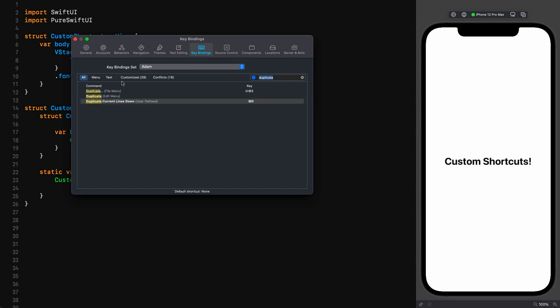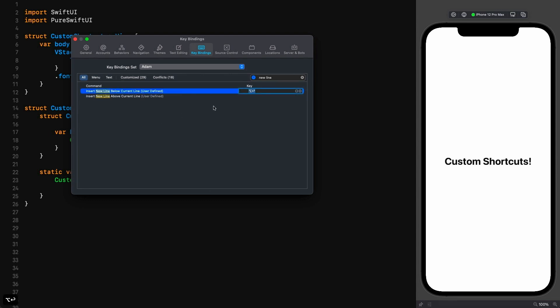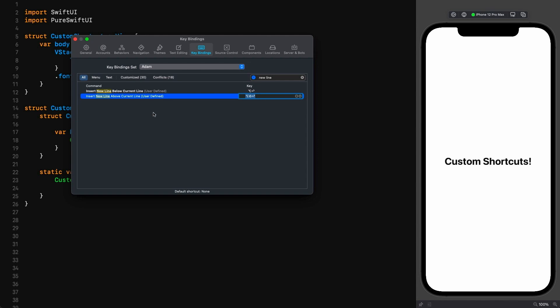Then we search for new line, and there are our two shiny new shortcuts. I like to assign these to Option Return for new line below, and Shift Option Return for new line above. These do cause some conflicts by default, but let's assume you've sorted these out and chosen key bindings that work for you.